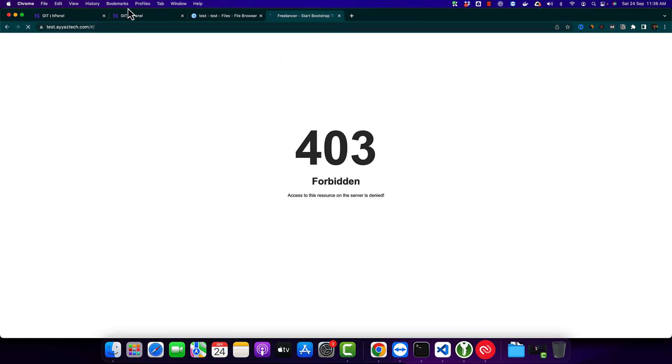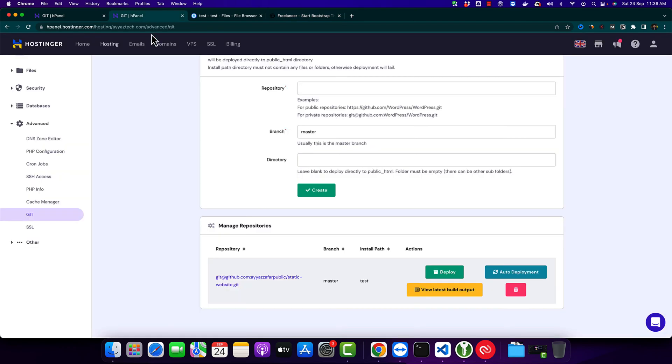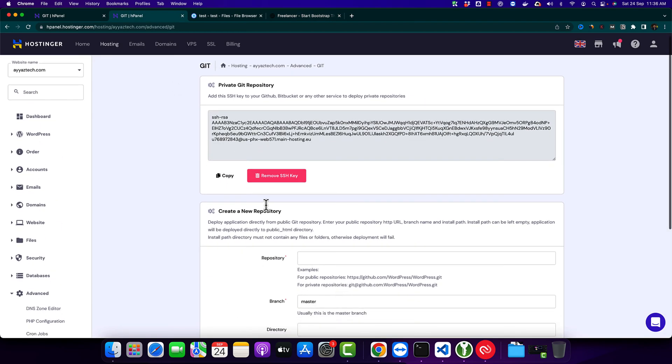All right, the website has been uploaded to that subdomain. That means everything worked correctly.